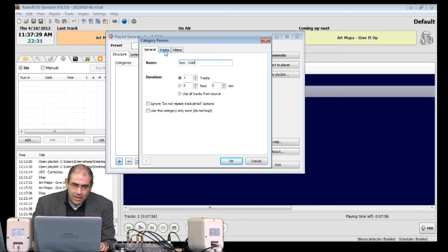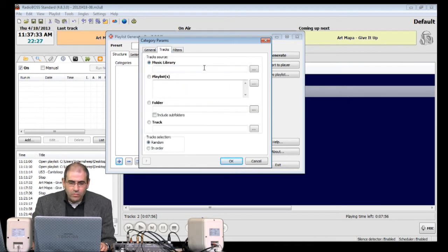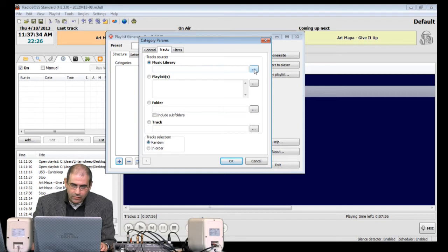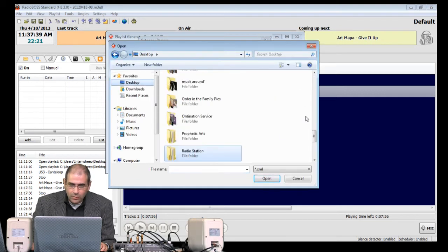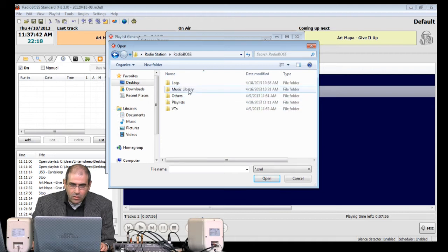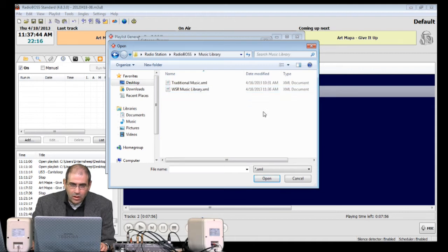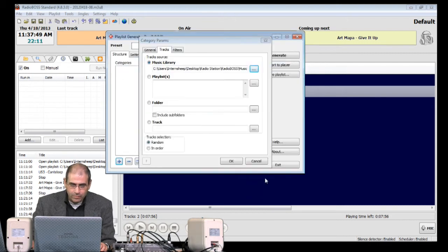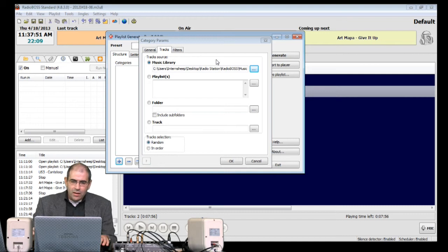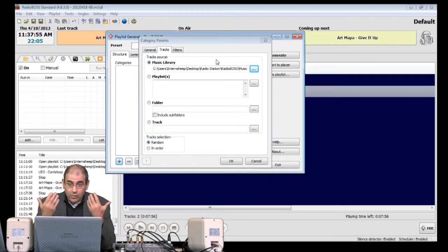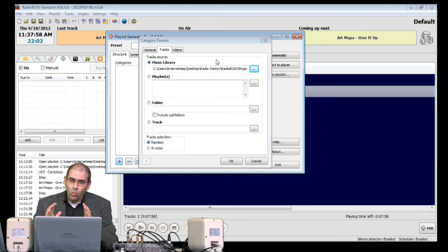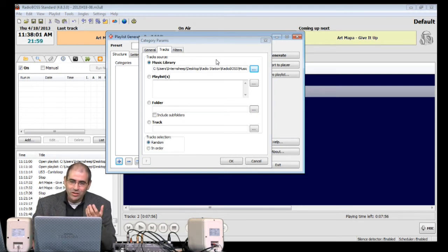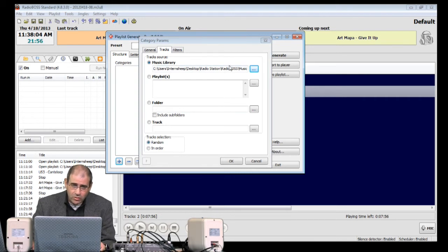So look at the Tracks tab here. First of all, we're going to go into the Music Library and we're going to navigate to the Music Library. Desktop, Radio Station, Radio Boss, Music Library, WSR. There we have it. And open. That's correct. So we've told Radio Boss that all the songs are in the Music Library, but we just haven't told it yet which songs from the Music Library are going to be Jazz Gold. So we're going to do that next.